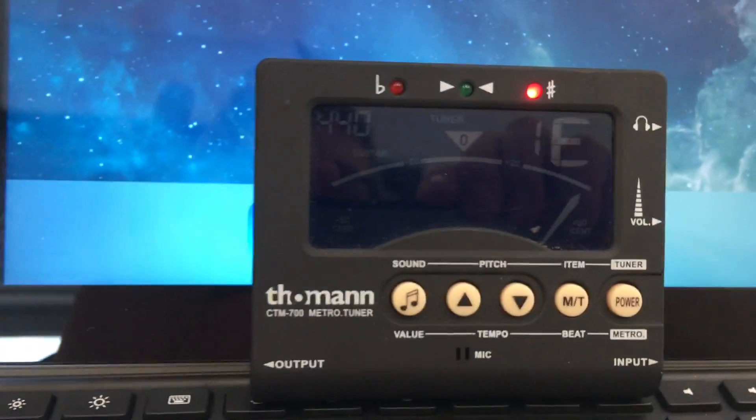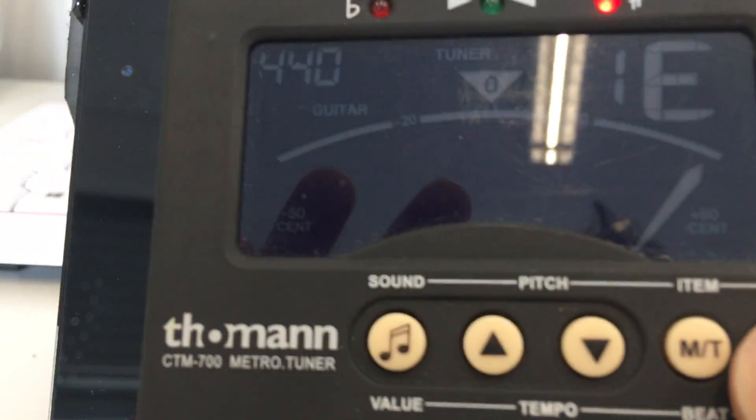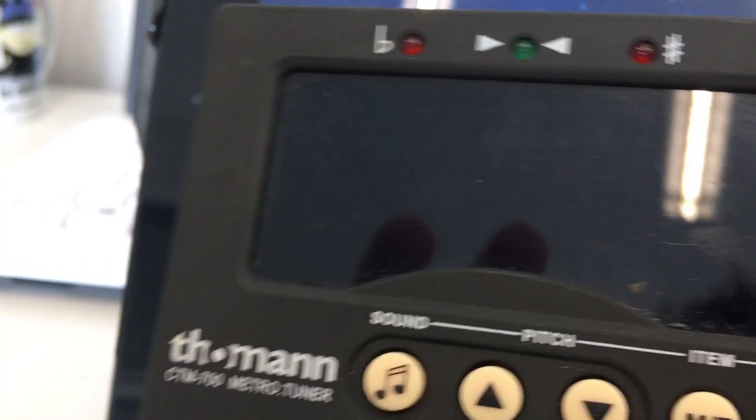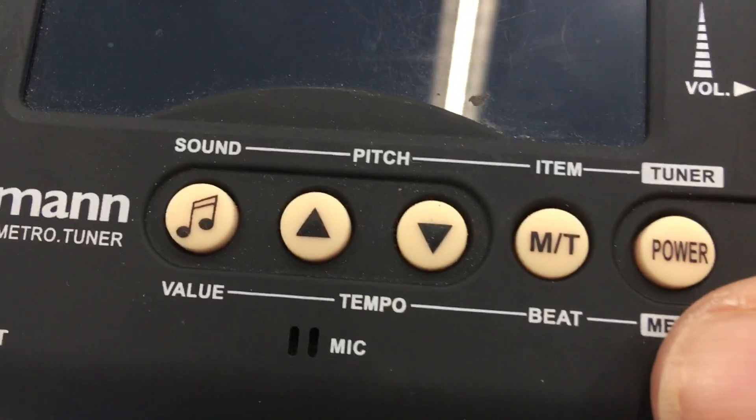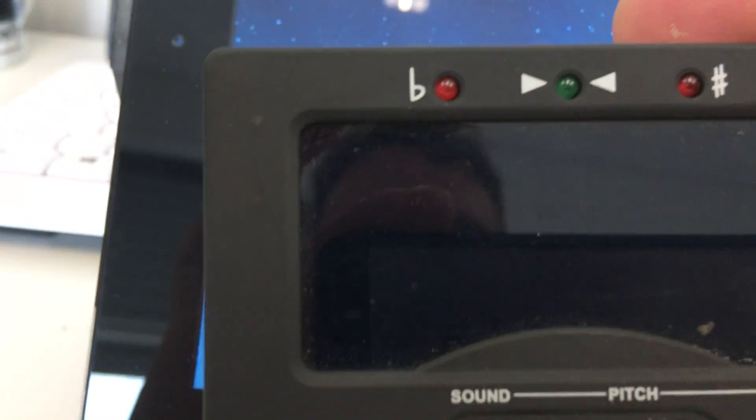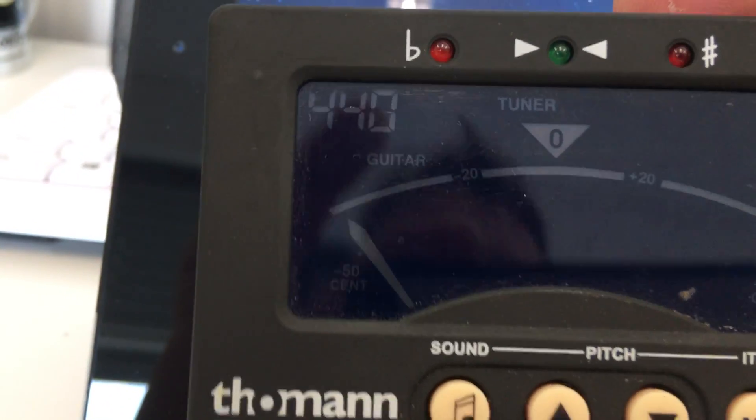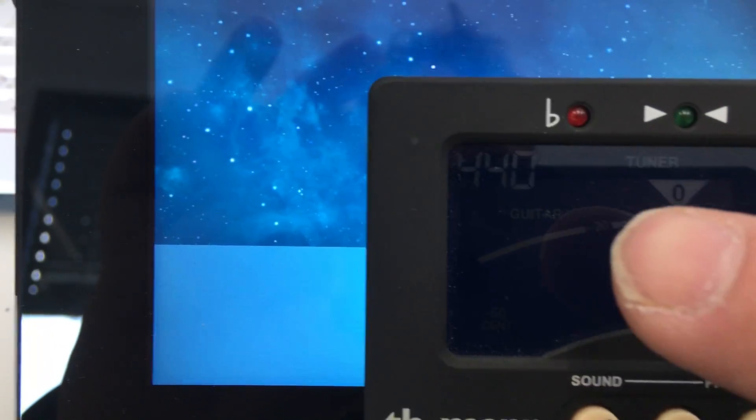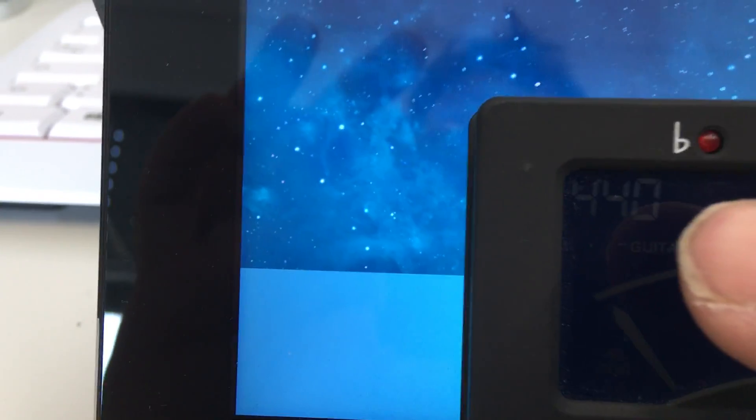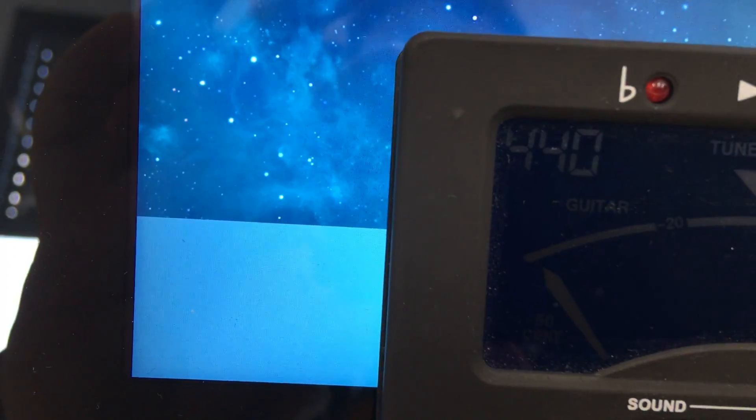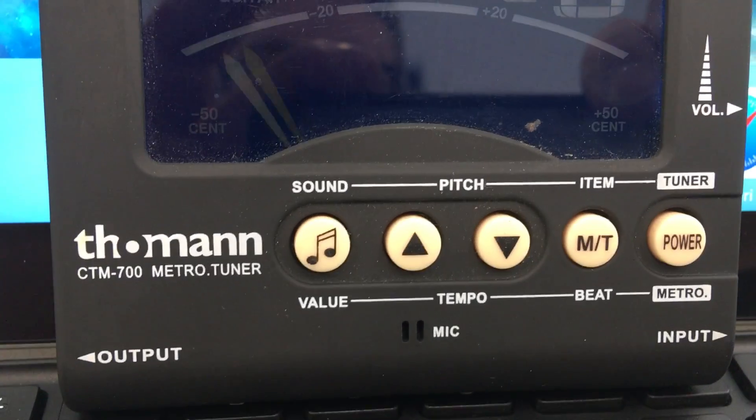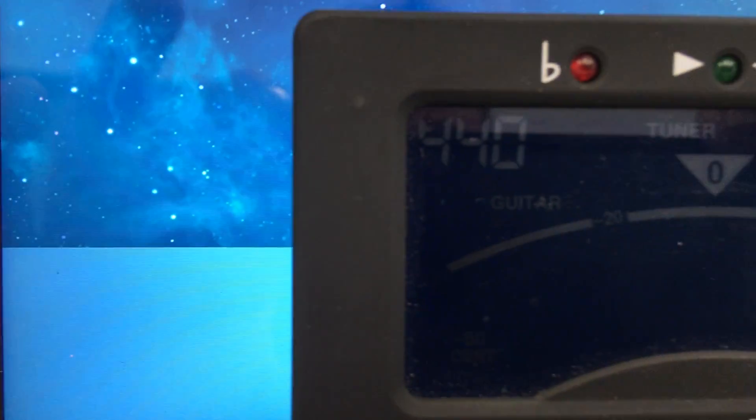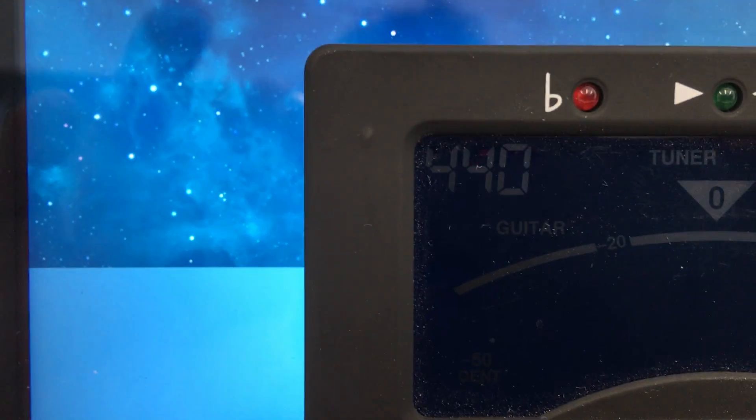So this one you just switch on by pressing the power button of course so it will switch on. Then we verify that it's set to 440 Hertz which is the frequency we need. With the arrows up and down you can adjust this but once it's set to 440 it doesn't have to be changed anymore.